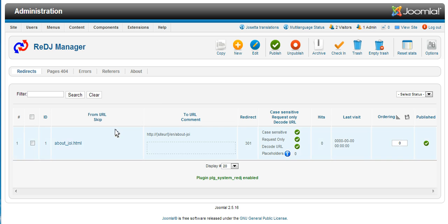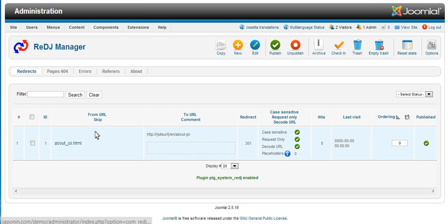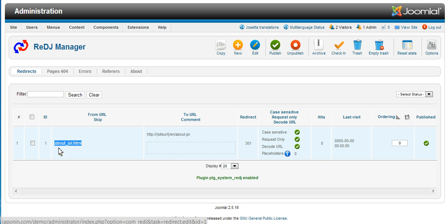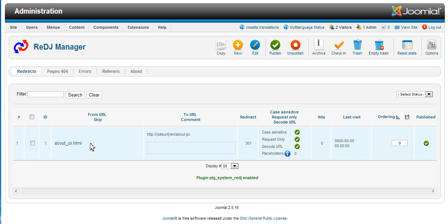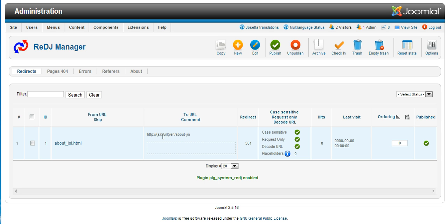Now here we can see existing redirects. Take note here that it is redirecting from about-jri.html to http siteurl en aboutjri. Now what this means is that it will automatically update the website URL to be correct in this area.